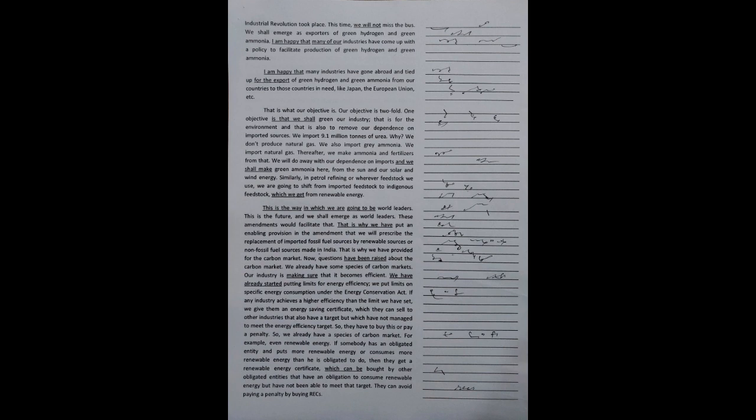Similarly, in petrol, refining or wherever feedstock we use, we are going to shift from imported feedstock to indigenous feedstock, which we get from renewable energy. This is the way in which we are going to be world leaders. This is the future, and we shall emerge as world leaders.